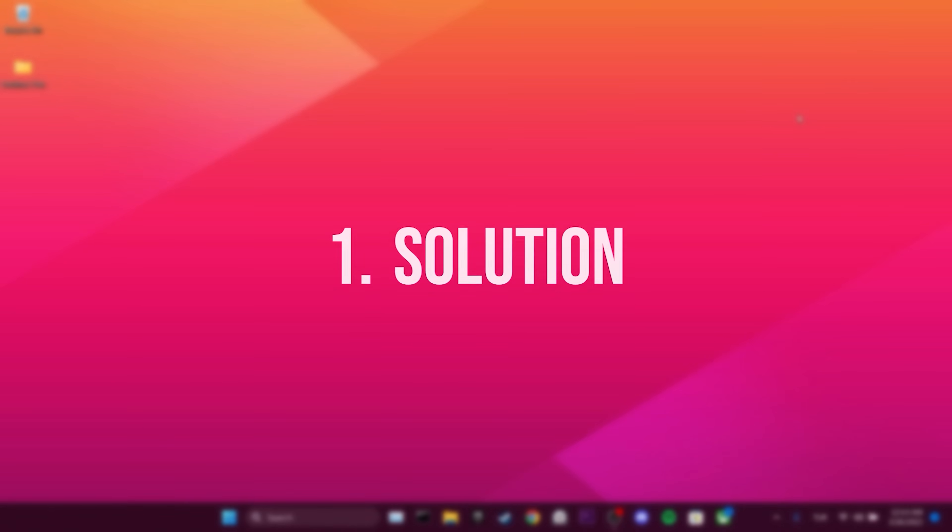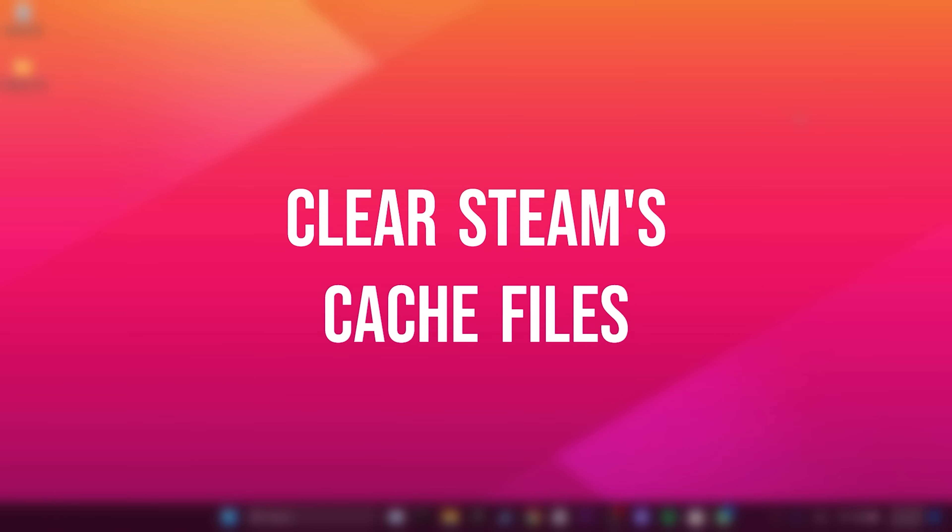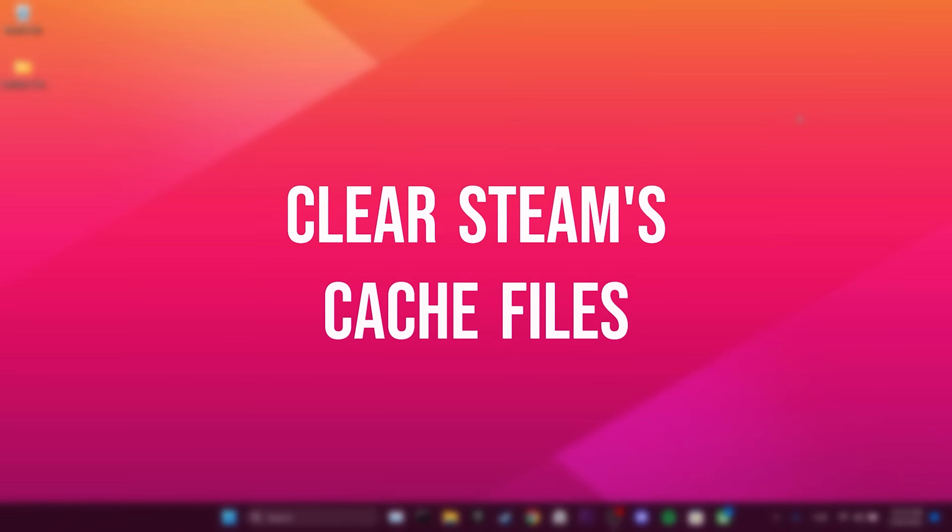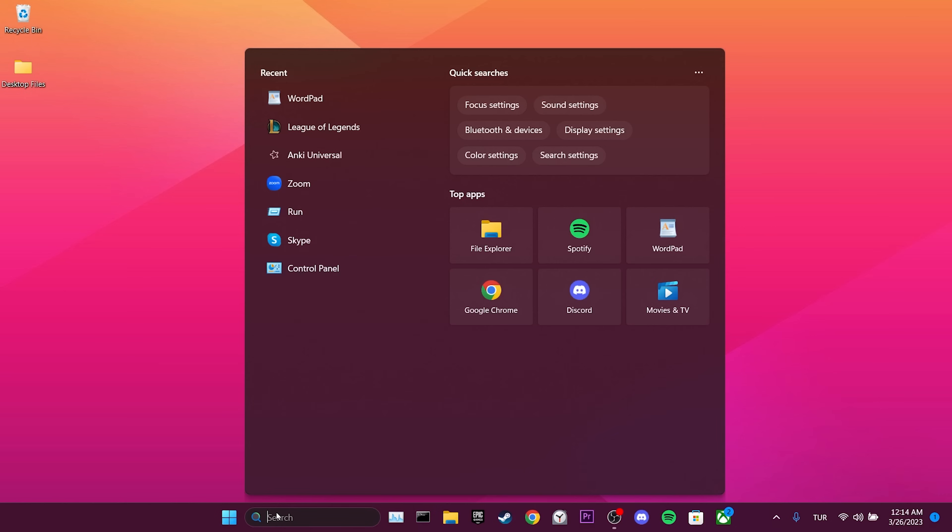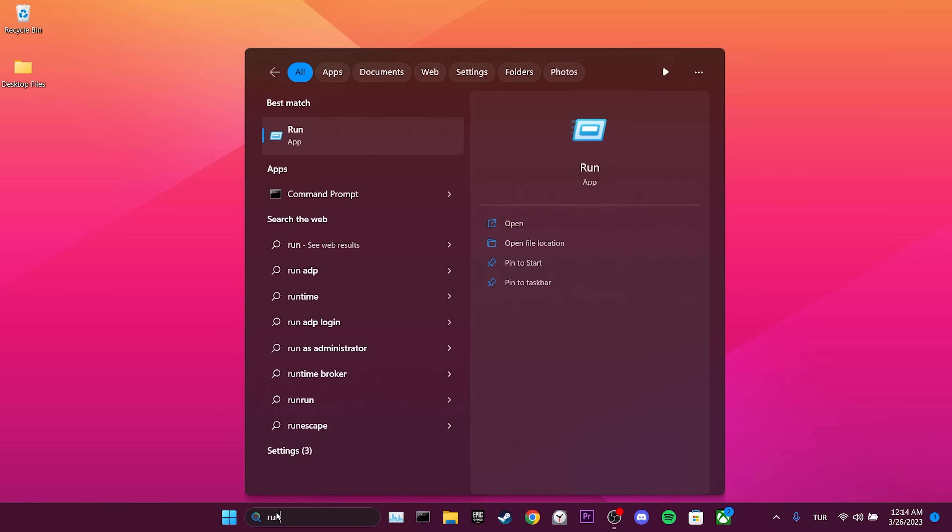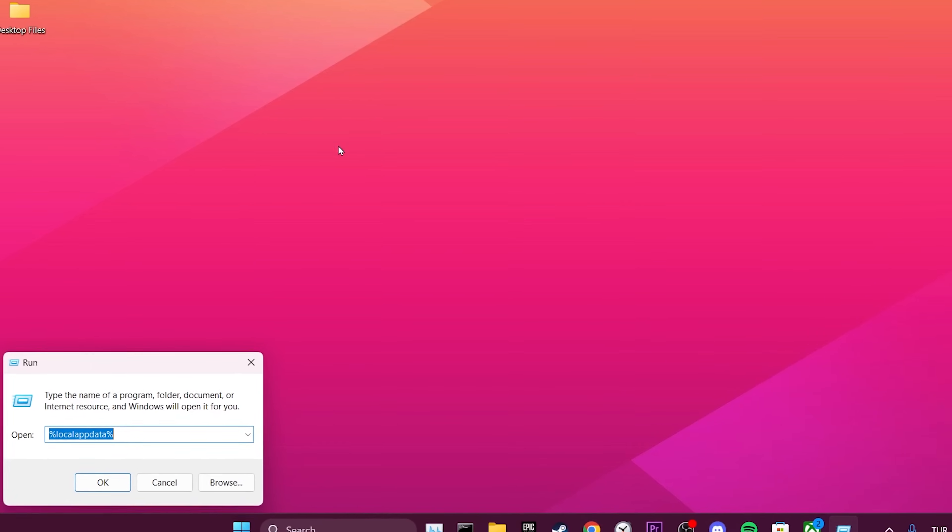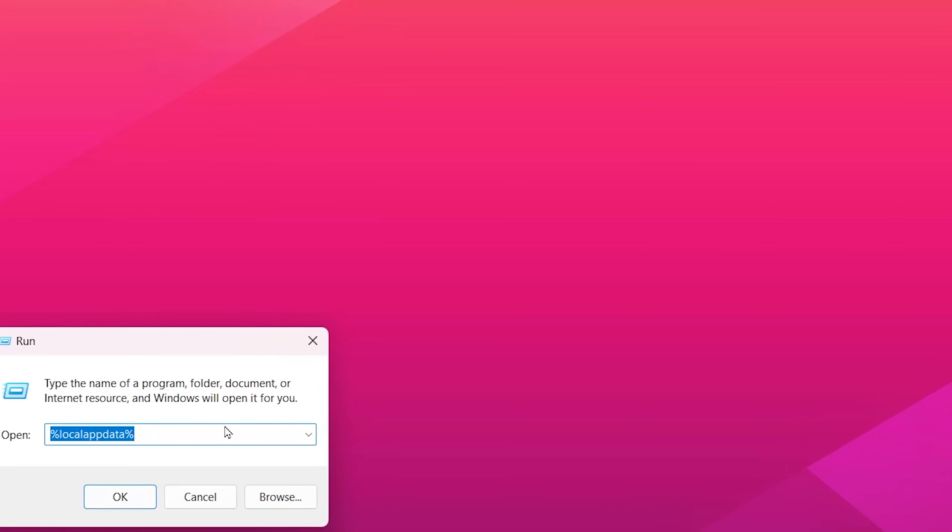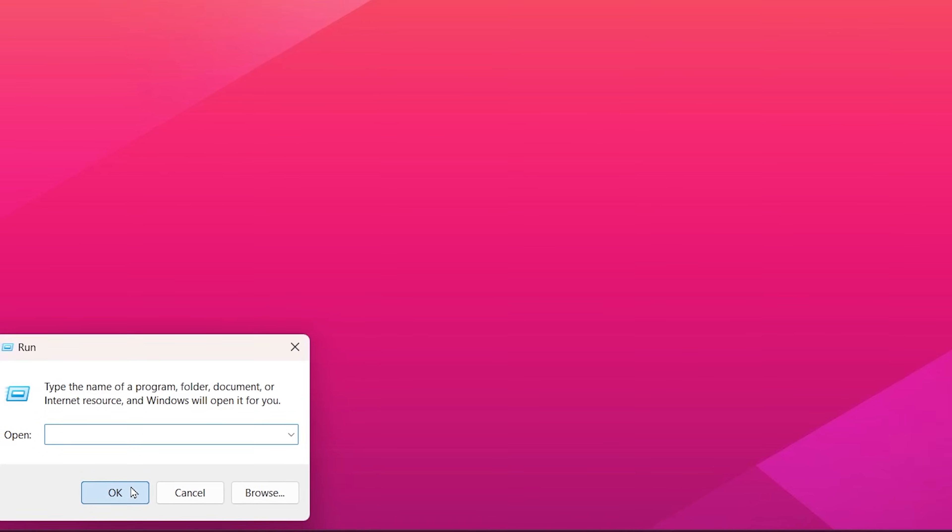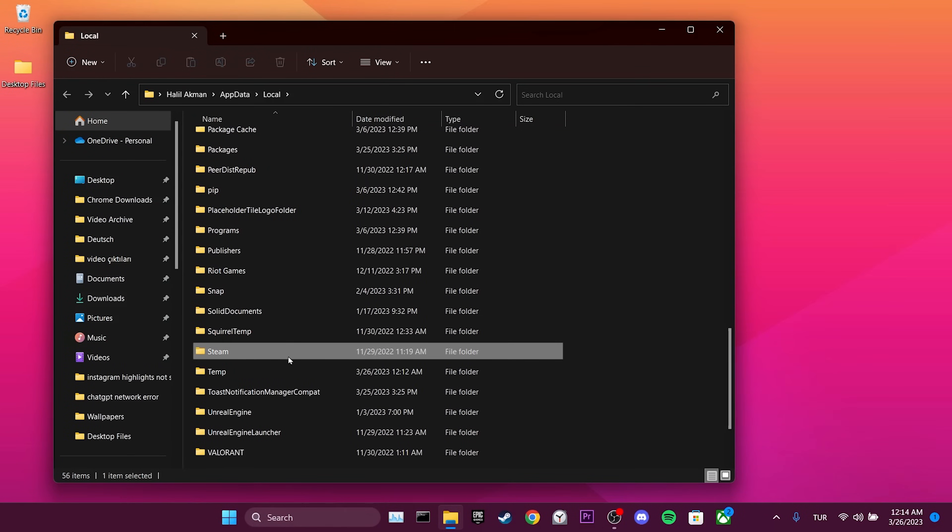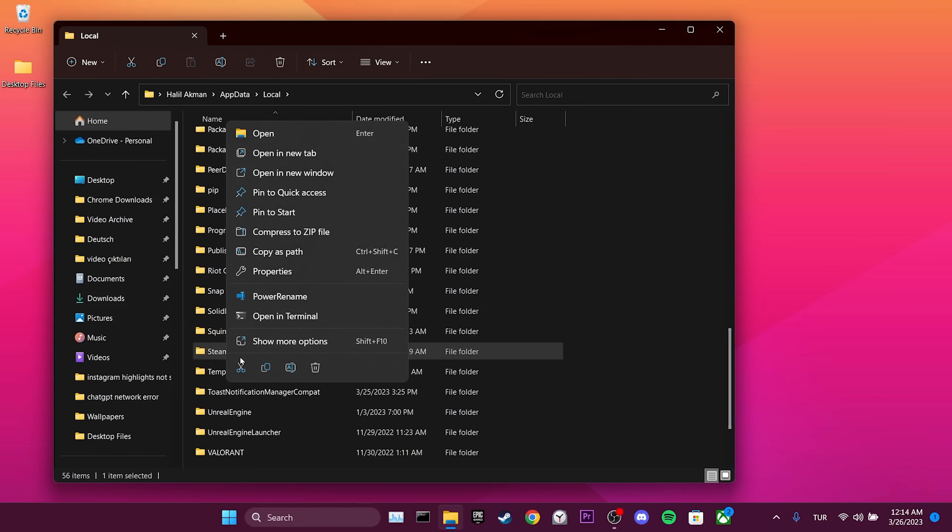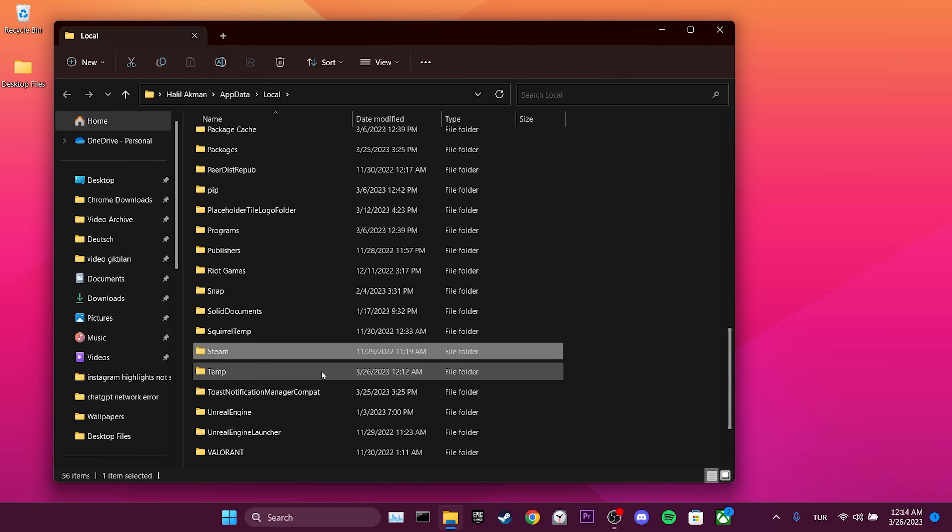The first solution is to clear Steam's cache files. The reason we do this is because Steam cache files can cause us problems. To do this, we go to the search bar and open Run. We type %localappdata% in the search bar and click OK. Then we find Steam, right click on it and delete the Steam folder.